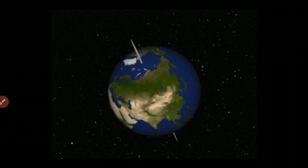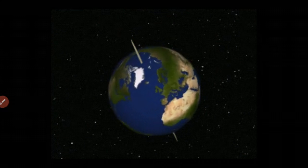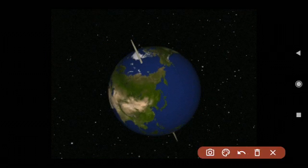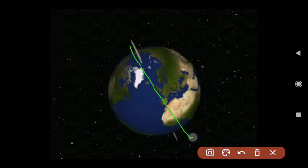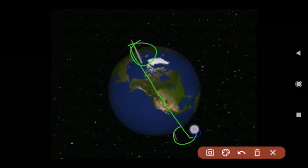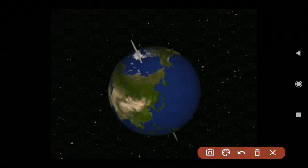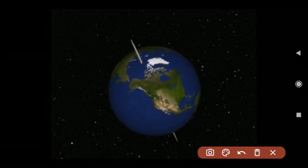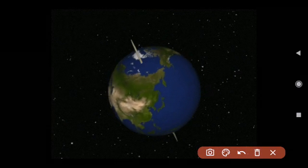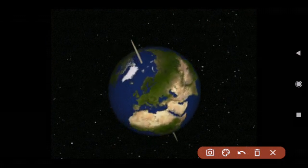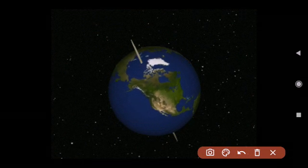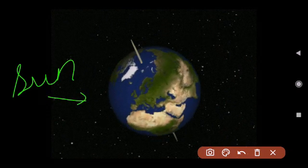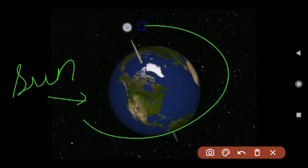Seasons are caused due to the tilt of the Earth's axis as our planet revolves around the Sun. The axis is tilted — it is not straight; it is slightly bent. Due to this tilt, as the Earth moves in its orbit around the Sun, certain parts of our planet get closer to the Sun.